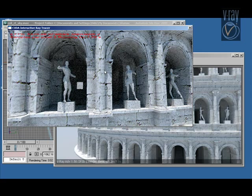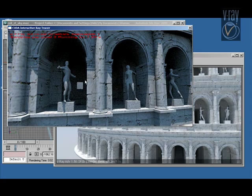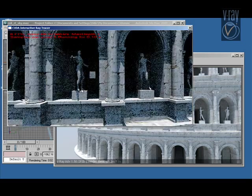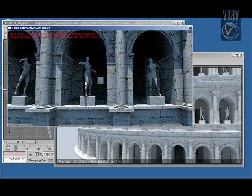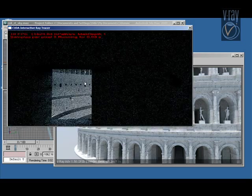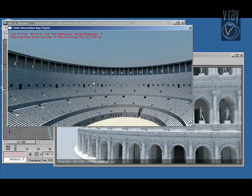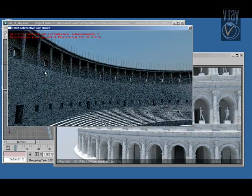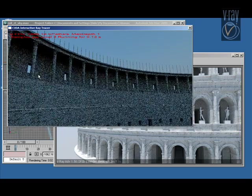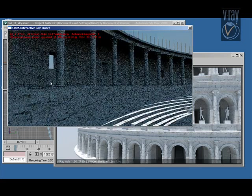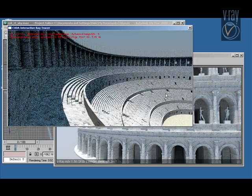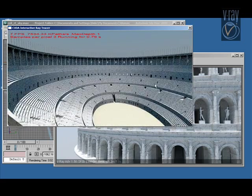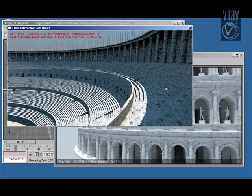So I'm going to reduce the number of bounces now to show you how much of a speedup we can get from that. And unfortunately the video capture does not really show you the full frame rate for this. It's actually quite a bit smoother than what you see in the recording.